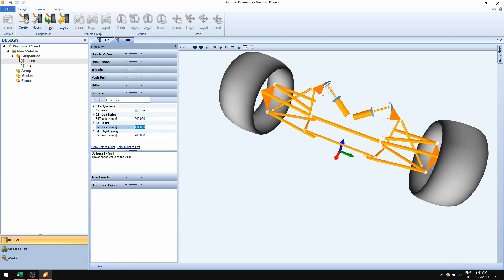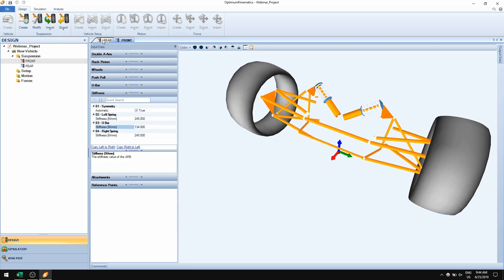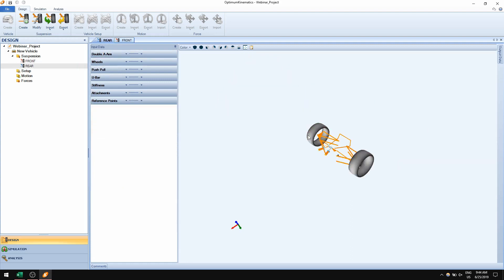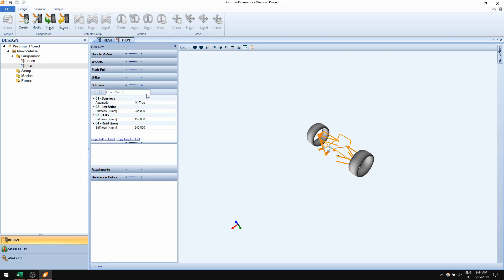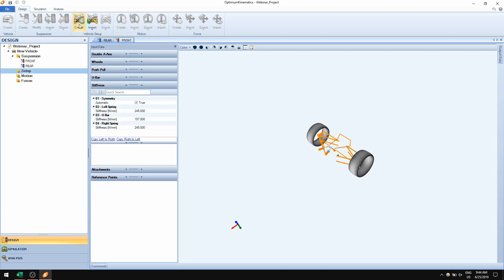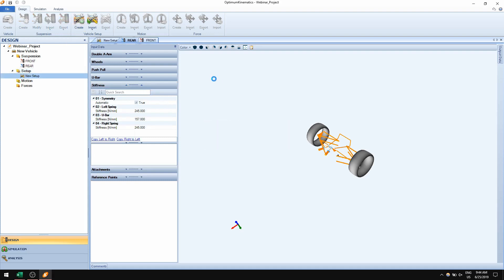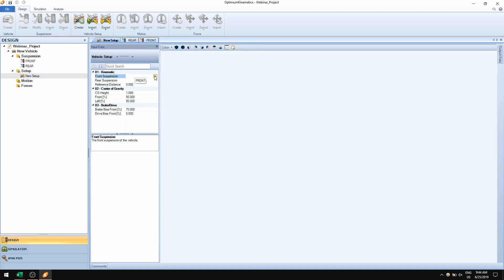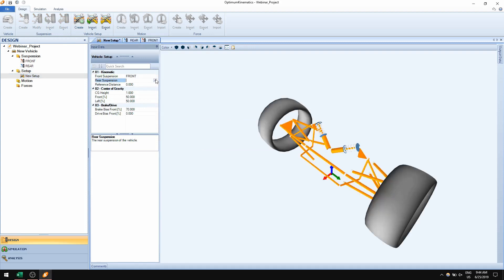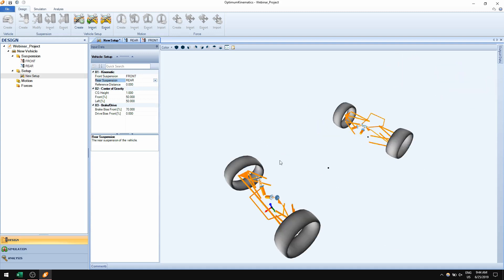That's how the solver in Optum Kinematics uses these inputs. In this case I have already defined the pickup point coordinates as well as the stiffness for front and rear suspension, so I can create my vehicle setup. Nothing has changed here compared to previous versions — you select the front and rear suspension to create a vehicle setup.